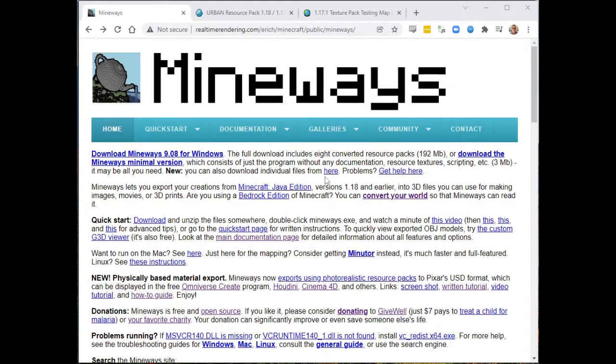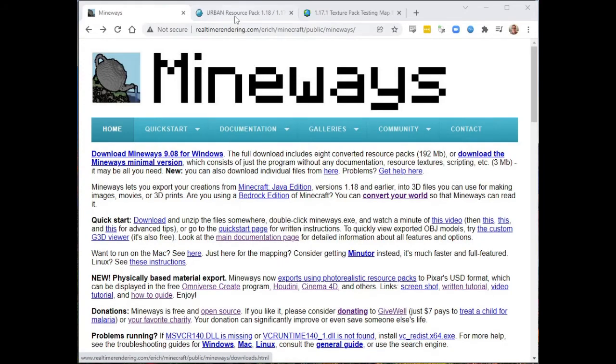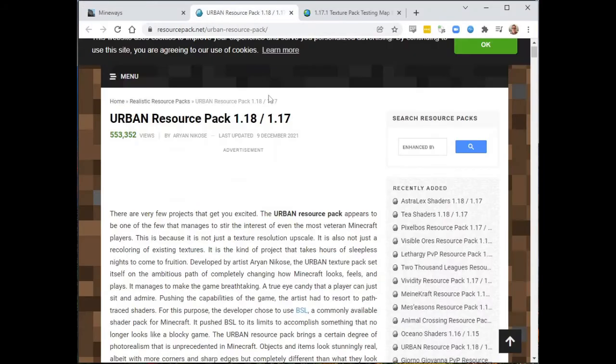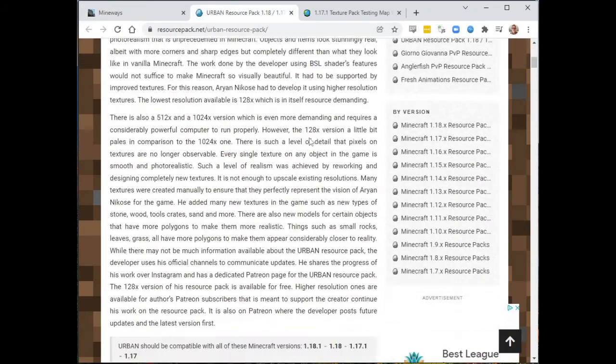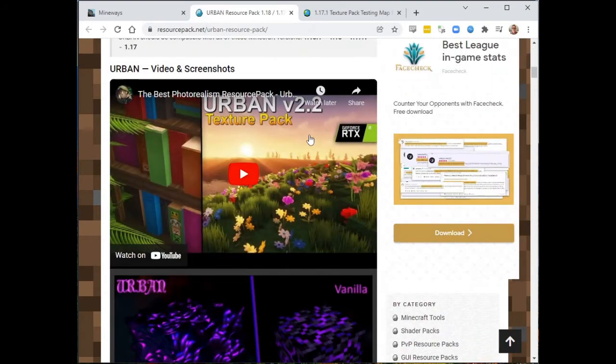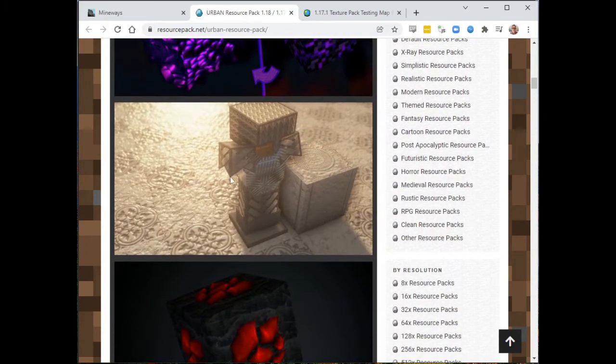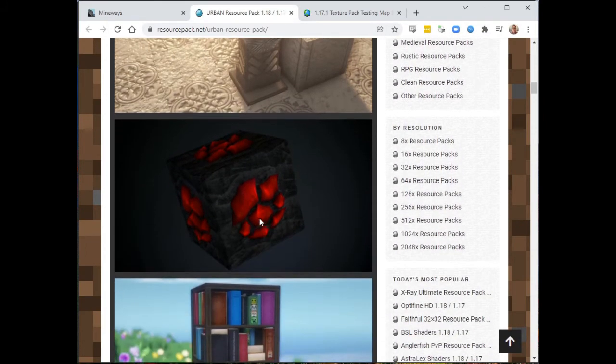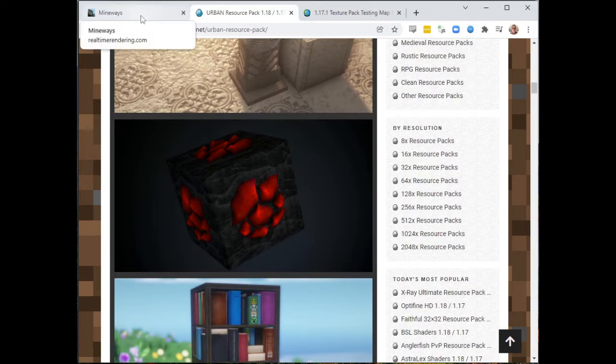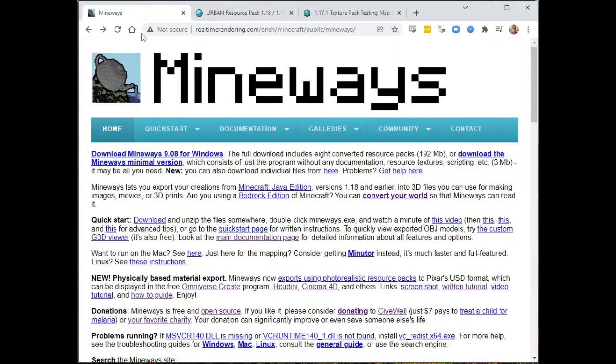Today I'm going to go through the step-by-step process of taking a resource pack, something like this urban resource pack which has physically based characteristics. You can see there's really cool bump maps on here and so on, and take that resource pack and turn it into a bunch of textures that Mineways likes.